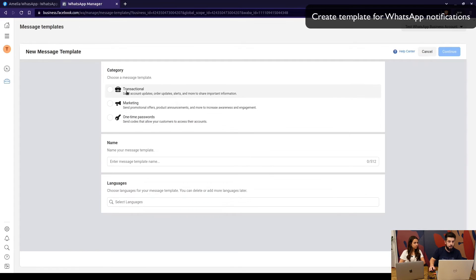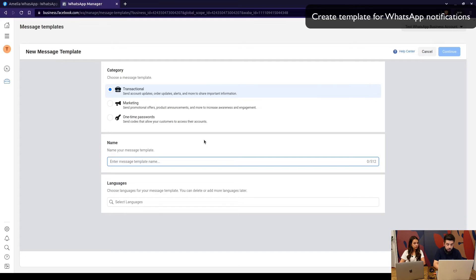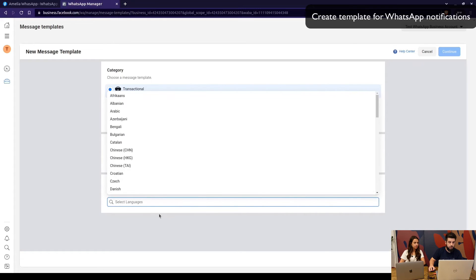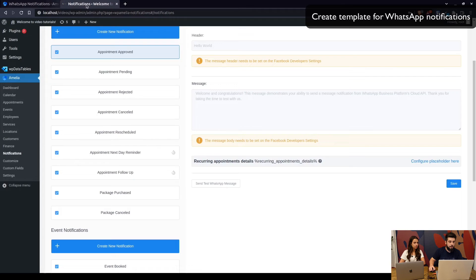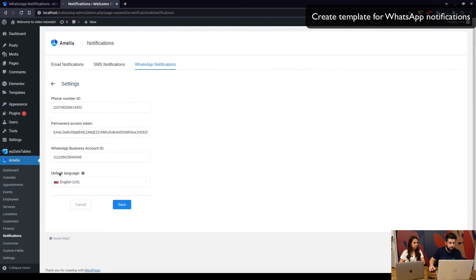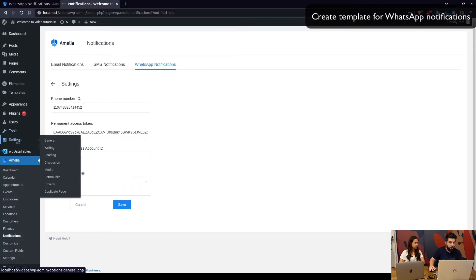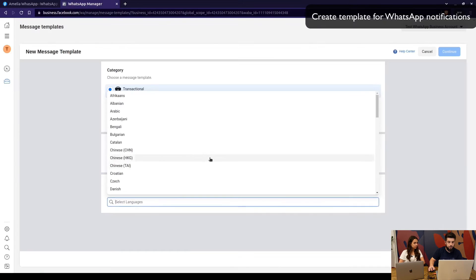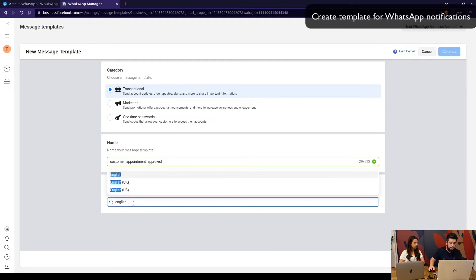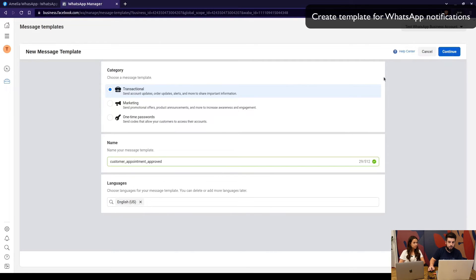The template category needs to be 'Transactional' and you need to add a name. Note that names cannot be the same across customer and employee templates, so the suggestion is to name it something like 'Customer Appointment Approved.' Then select the language — the default language is what's set in WordPress General Settings, currently English (US).